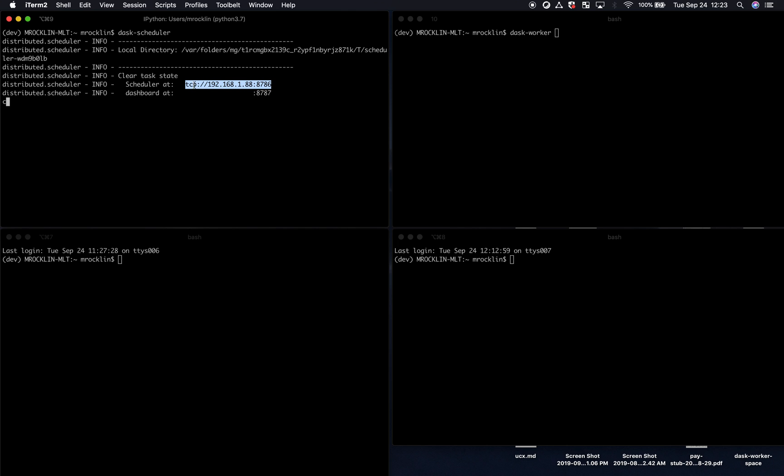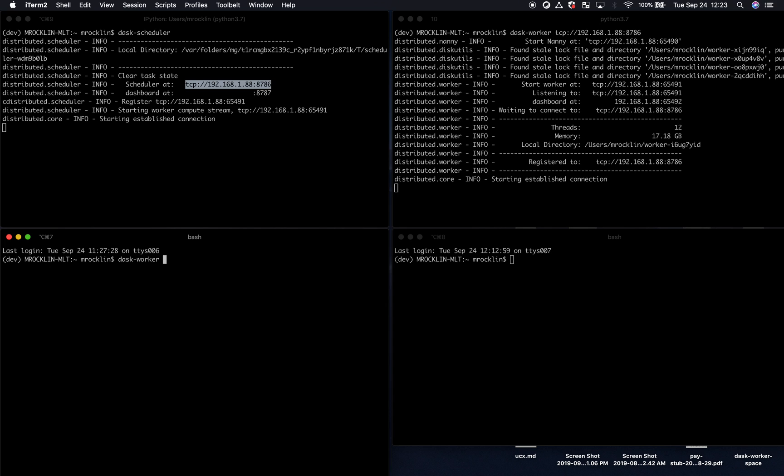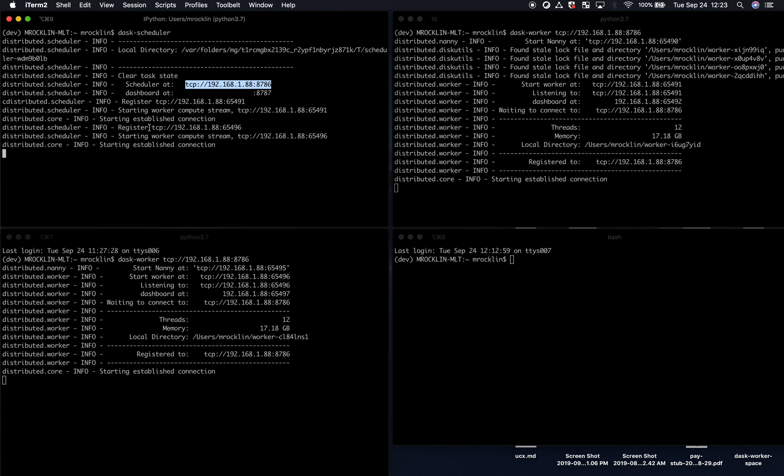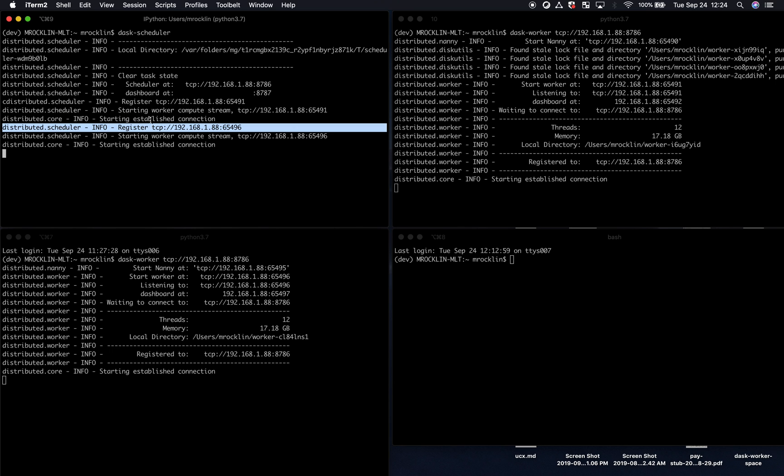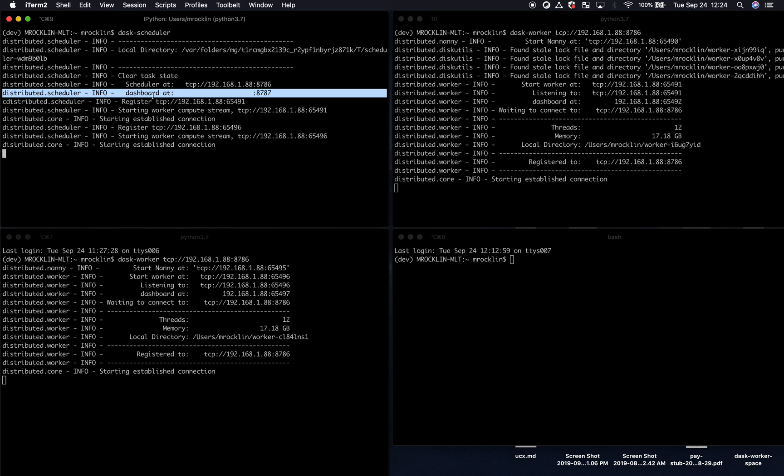In this case, it's just localhost, I'm just on one machine. But if I wanted to, this could be on different machines as well. And we see that as I connect different workers, they phone home with the scheduler, and we register new workers to the scheduler.